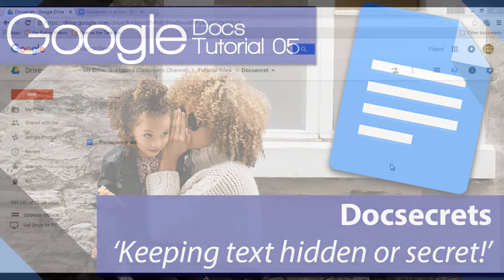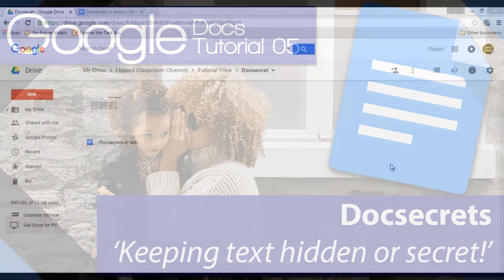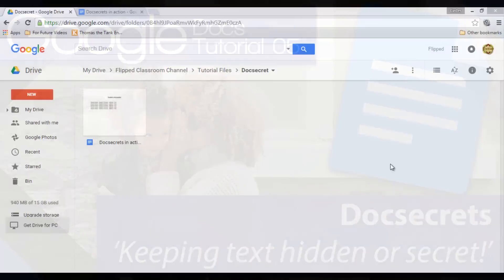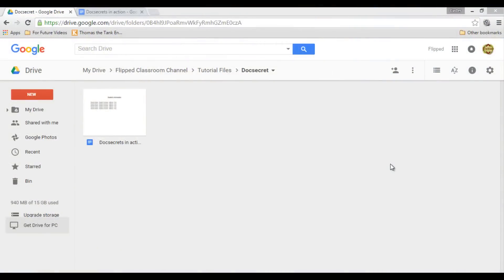This is very useful when you're dealing with confidential information or if you're just wanting to keep some of the information in a shared document private or secret.